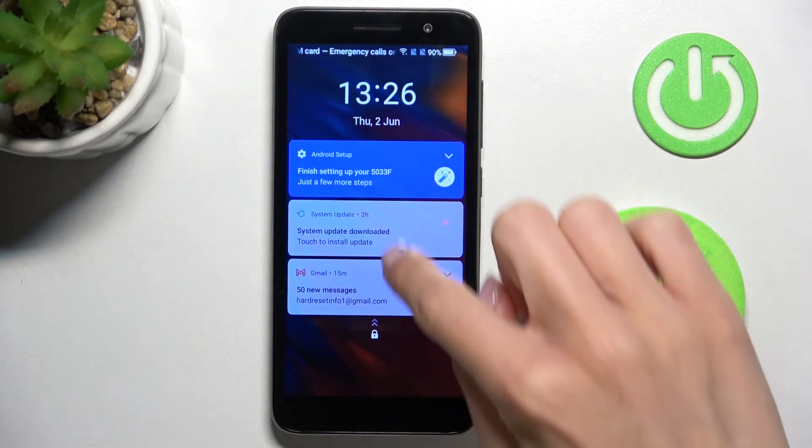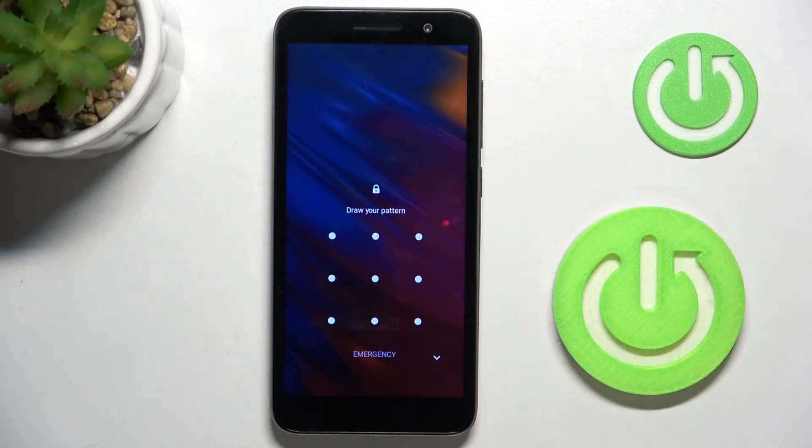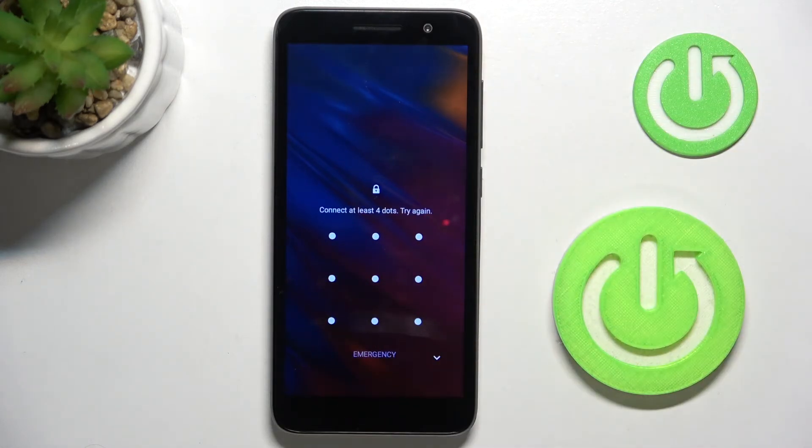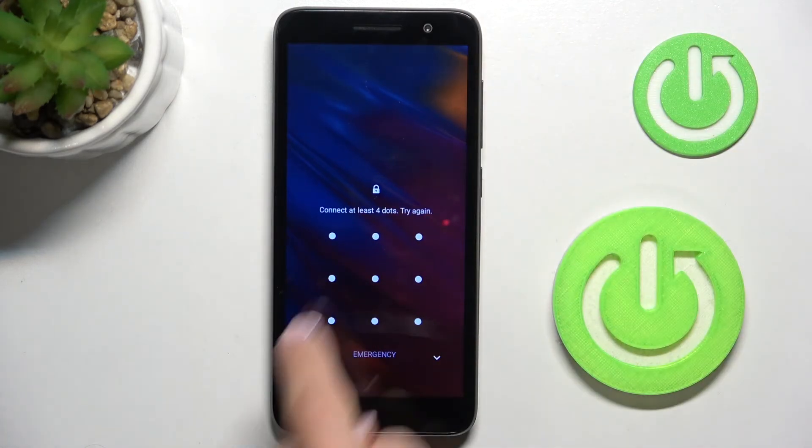So here it is. As you can see, the lock screen is covered with this picture. And that would be all. Thank you for watching.